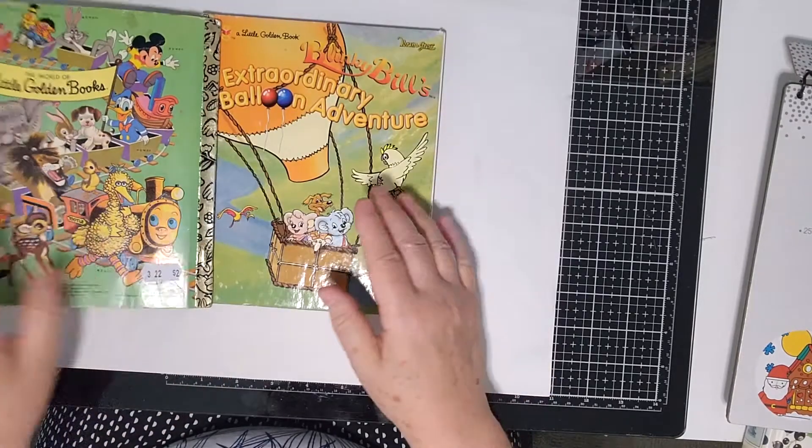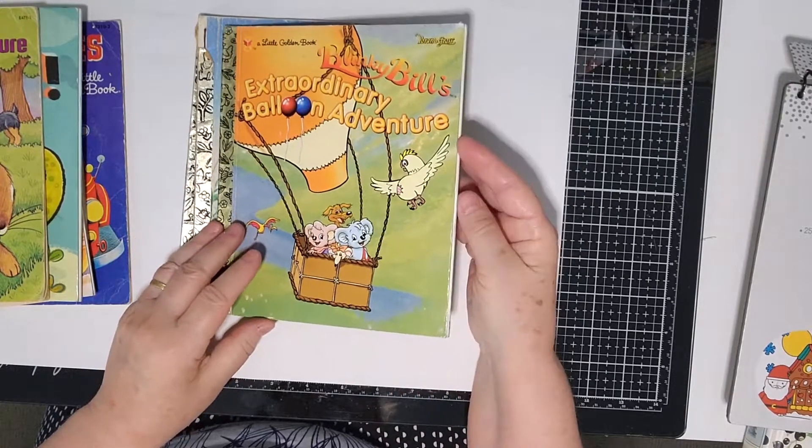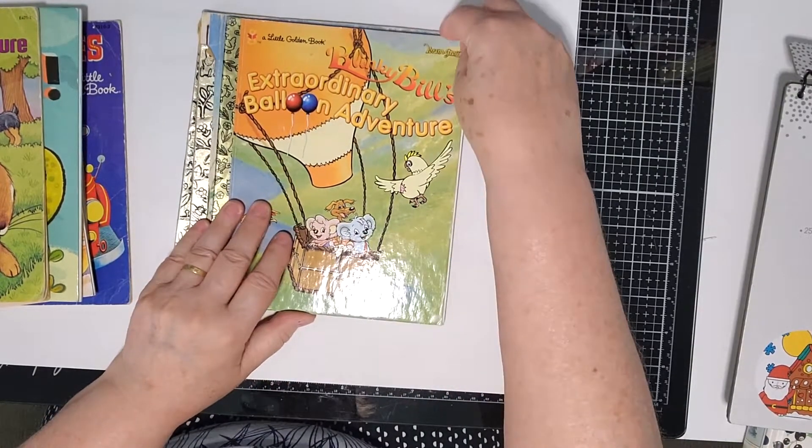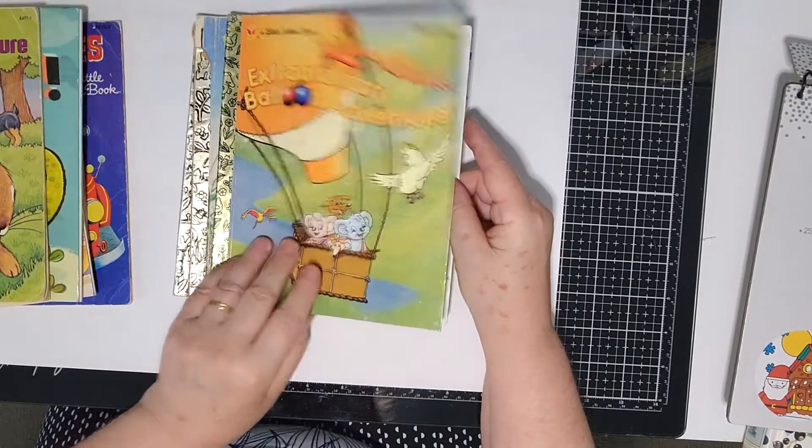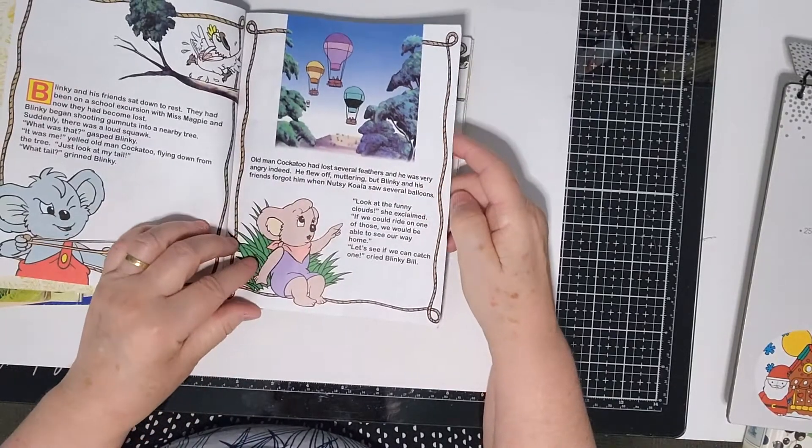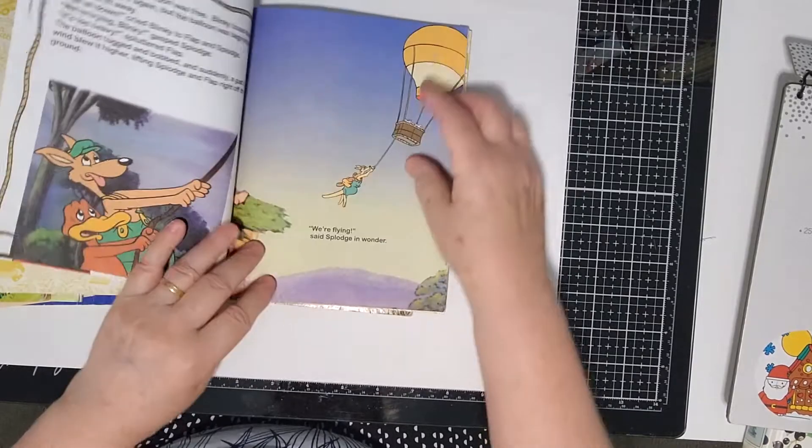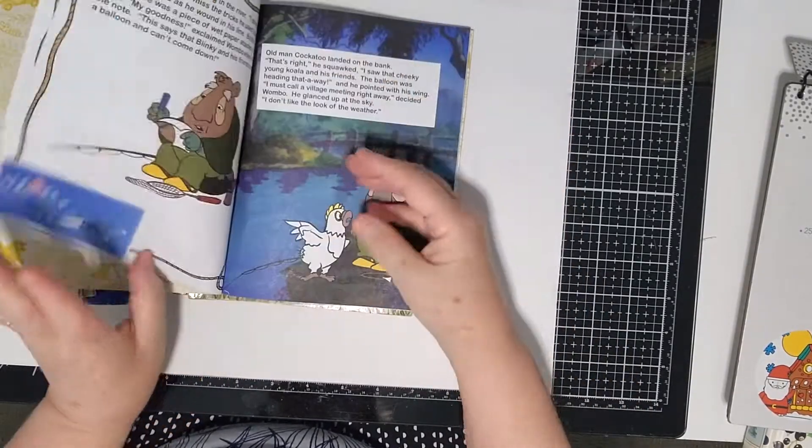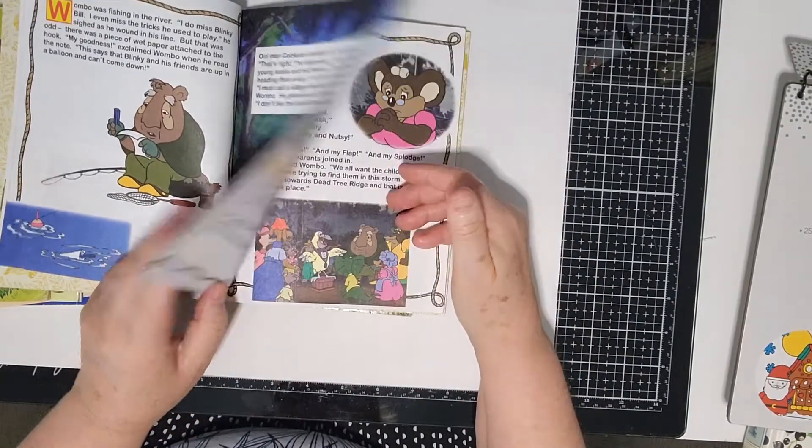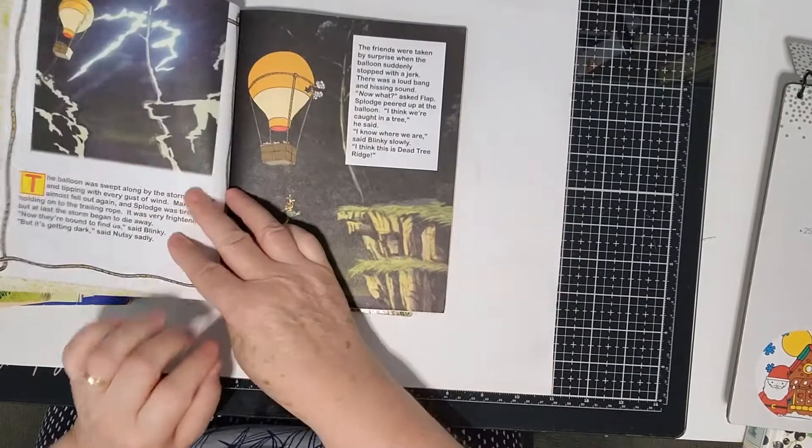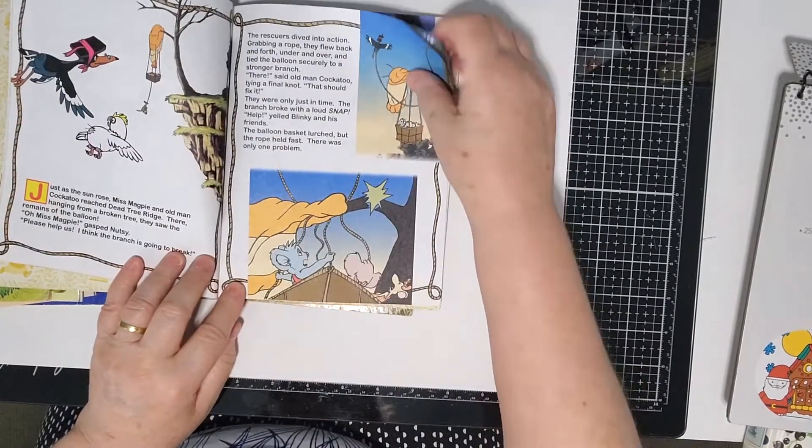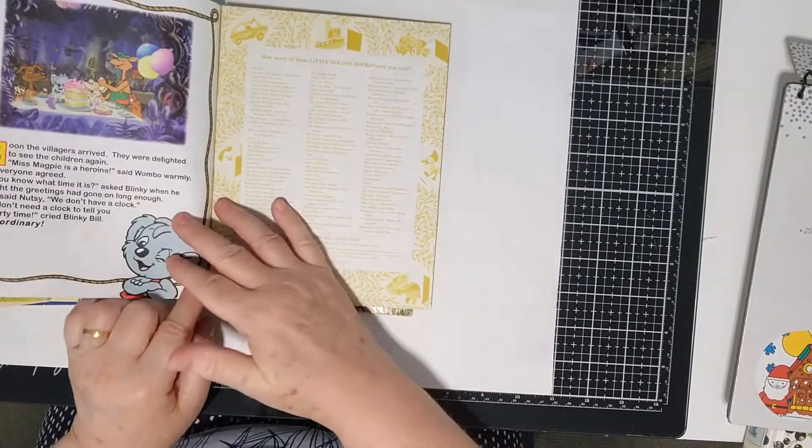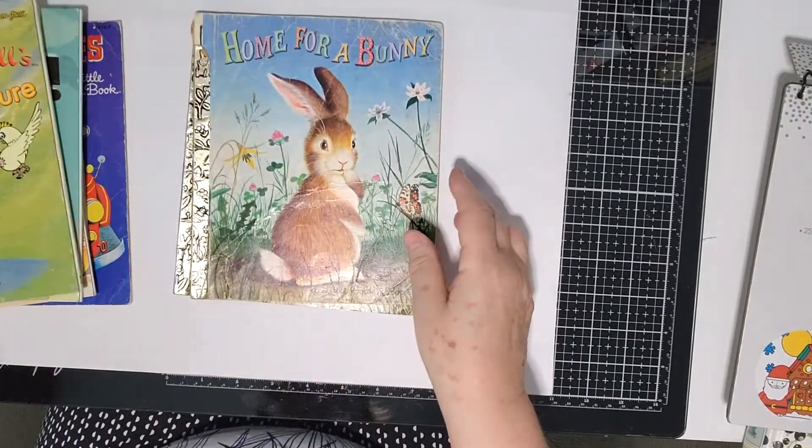This one is Blinky Bill. Blinky Bill is an Australian character. There are stories around Blinky Bill. Blinky Bill used to be on TV like a cartoon character. 1998. So I picked this up because this is Australian. Blinky Bill was always up to sort of mischief, and he had his characters in his stories. I love the illustrations in this as well.